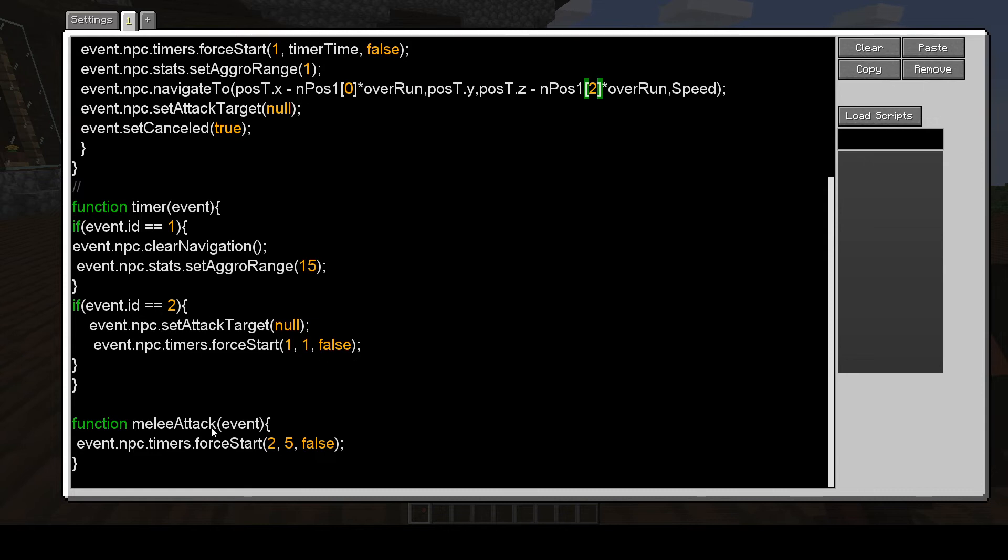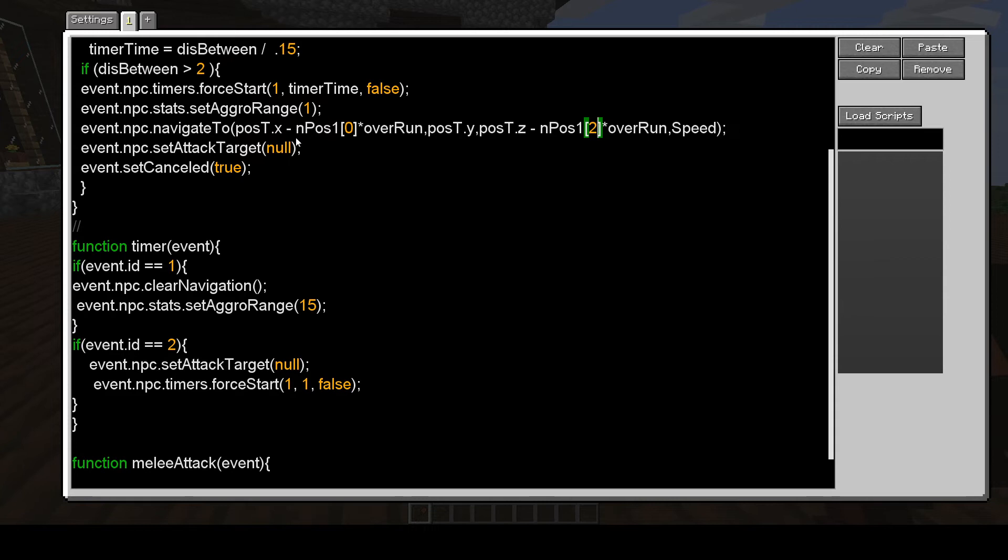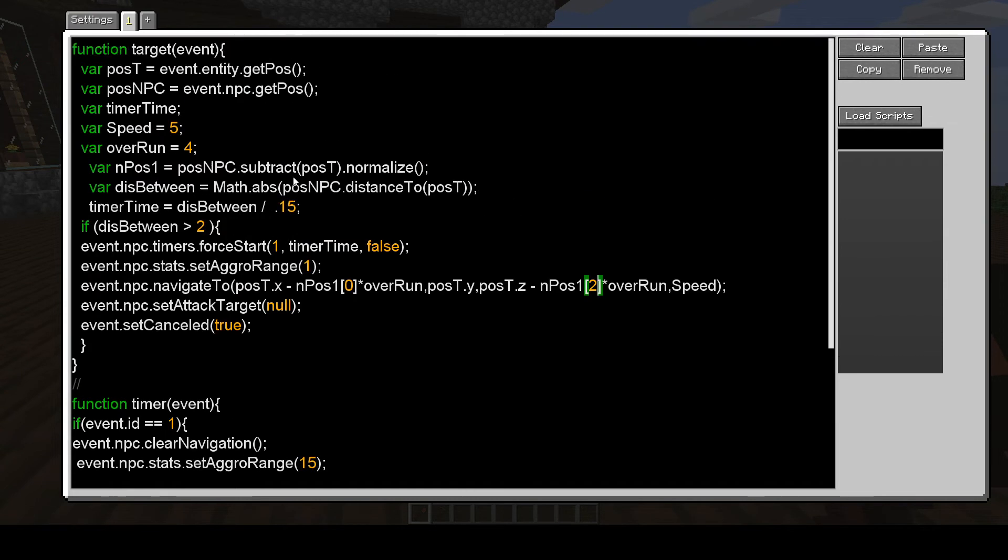If it attacks me, it sets its target to null, and it runs this again, just to reset. So just in case, because sometimes it would continuously aggro me, and it would stay within a range of one or so. And the target would never run again. So it didn't really respond right.